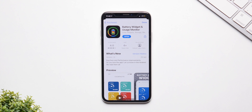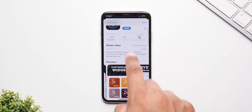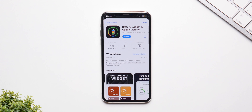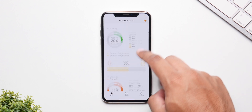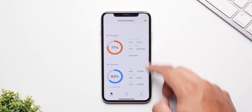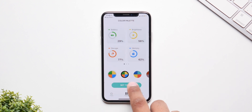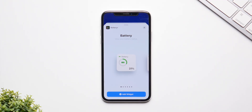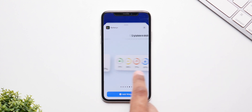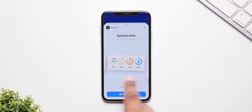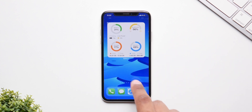To kick things off, the very first app we have is called Battery Widget Plus Usage Monitor. This basically monitors your stuff like your memory, your storage, your brightness and so on. You can easily customize the color palette for the widgets to change the theme and look. We have a bunch of them in a bunch of sizes — the smaller ones show you information for one thing, and the bigger ones show you information for all the stuff.